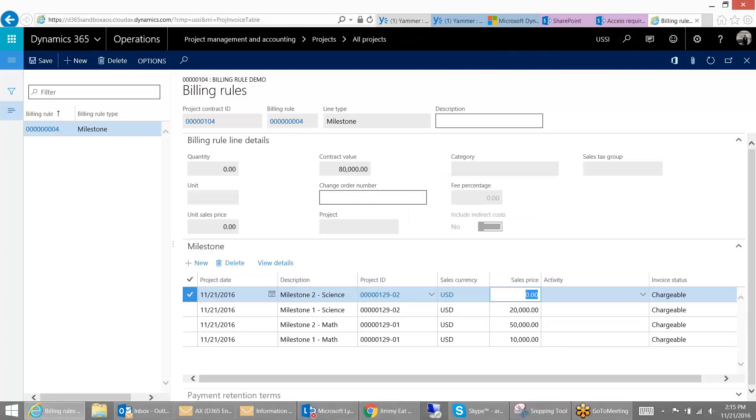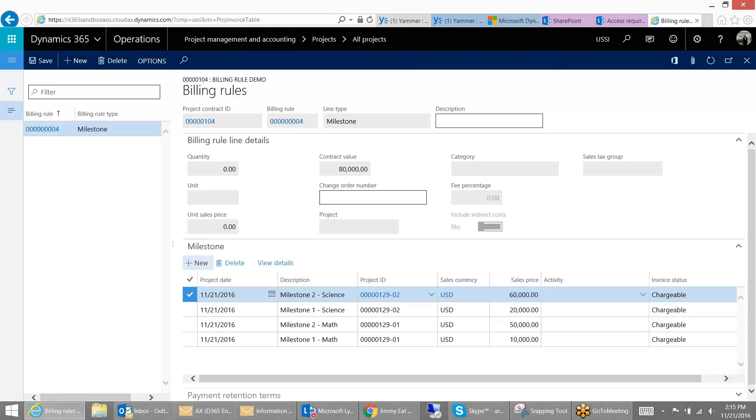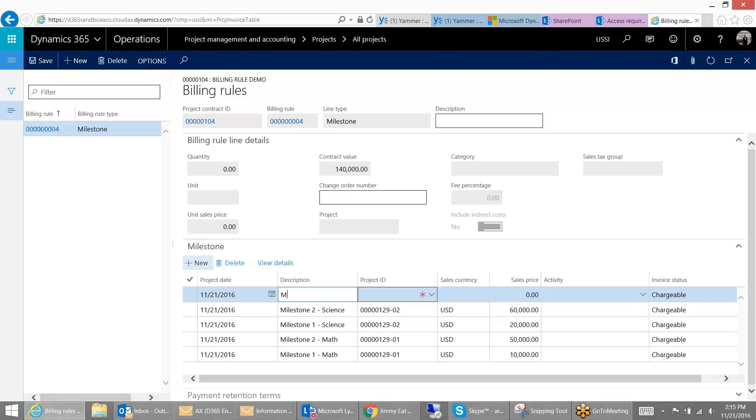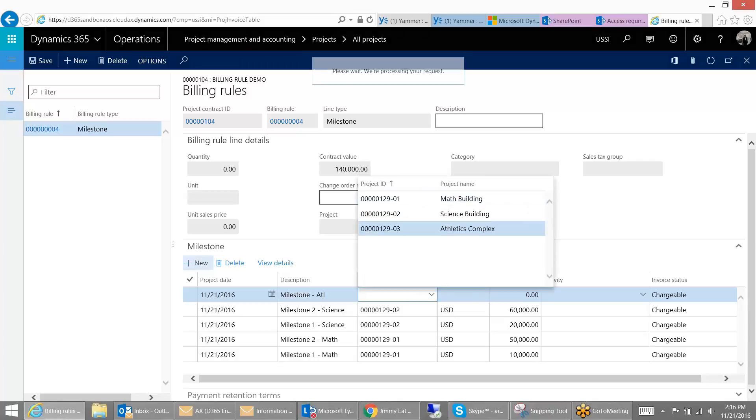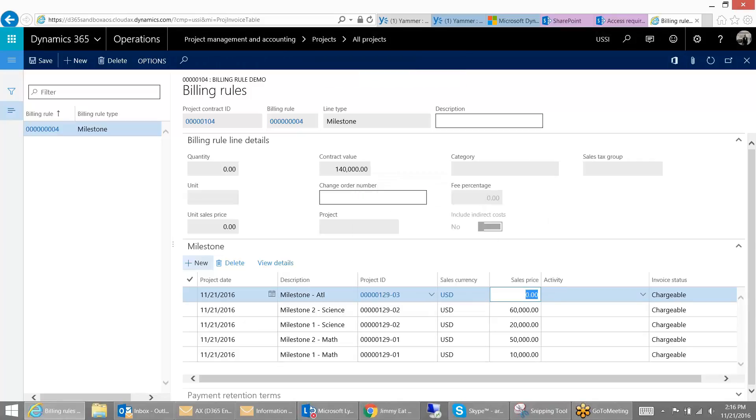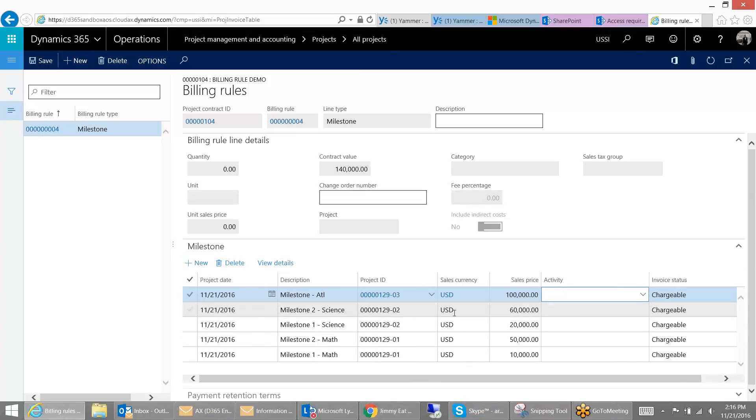Alright, so I'm just going to quickly complete the setup. And for our athletic complex, let's just say we only had one milestone. And that will be for a whopping $100,000. And so these are your various invoices that you're going to send out for all of these projects.